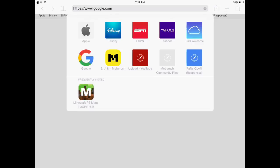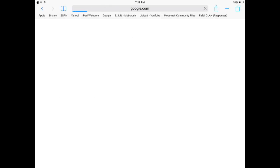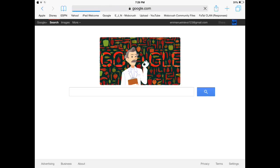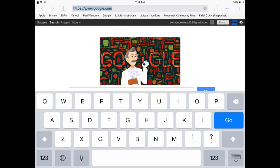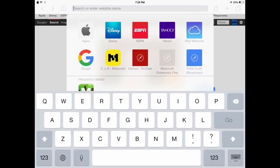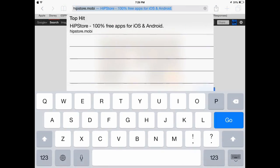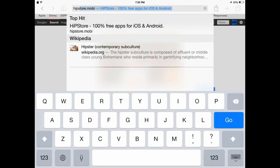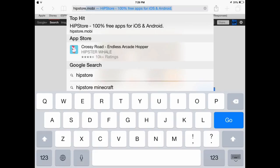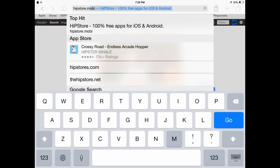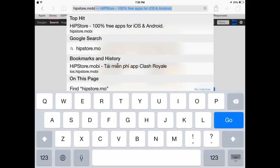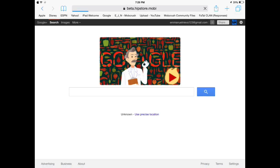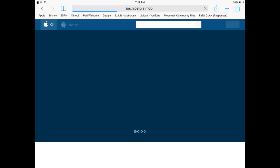First you go to Hipstore. You spell it hipstore.moby.com, or just hipstore.moby. Alright, my Wi-Fi is really slow. Hurry up. There we go.